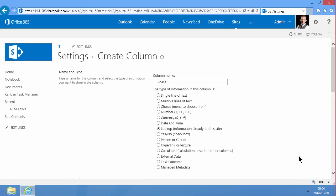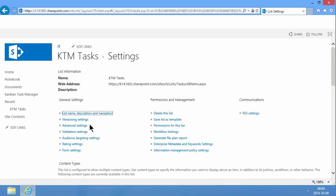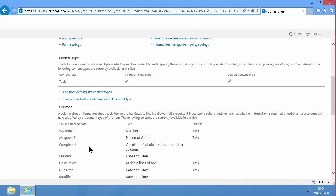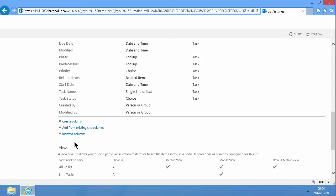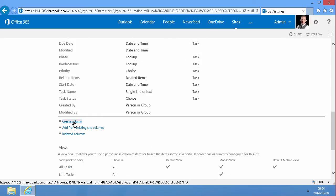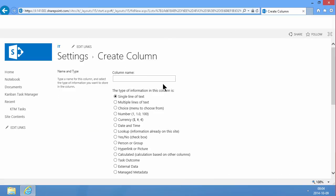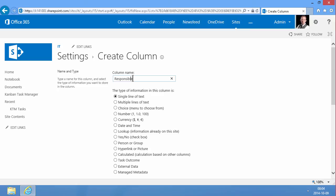And then again, I'm going to create another one called responsible. And that's going to be a lookup against the KTM responsible list.